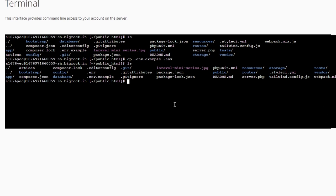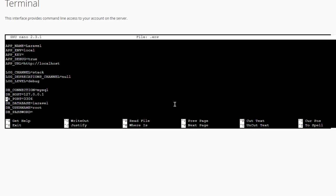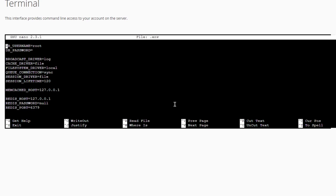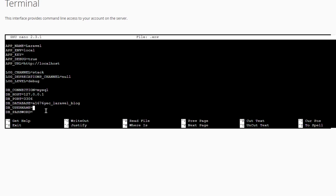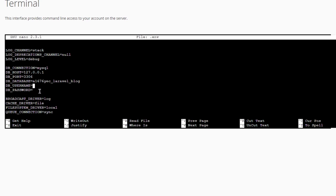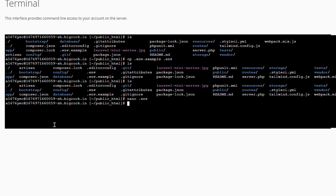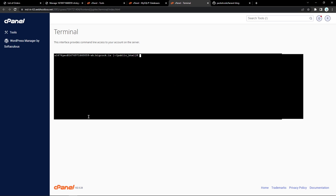Now let's go back to the terminal and list out the files — you'll see we have the .env file. I'll use nano to open this .env file. Let's scroll down and you can see we have the database connection settings. For the database name, I'll paste the Laravel blog database name here. Similarly, let's change the username — I'll remove root and paste my username. As for the password, I'll enter the password, then click Control+O to save that file, then Control+X to close it. Let's clear the screen — our database connection has now been established.